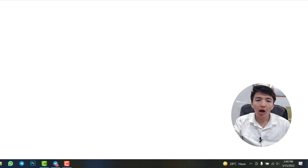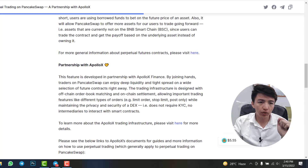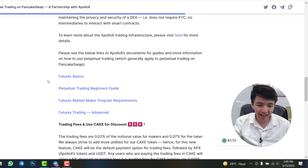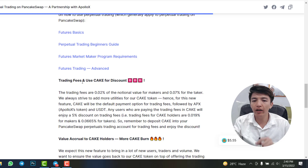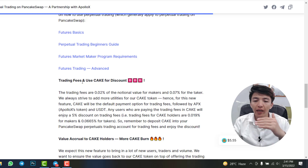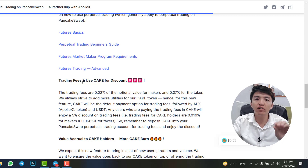This feature is developed in partnership with ApolloX Finance, which is a decentralized crypto derivatives exchange. If you scroll down and check the trading fees: there will be a 0.02% fee on the notional value for makers and 0.07% for takers. If you use CAKE — PancakeSwap's native currency — for transaction fees, you will get a 5% discount on each trade.